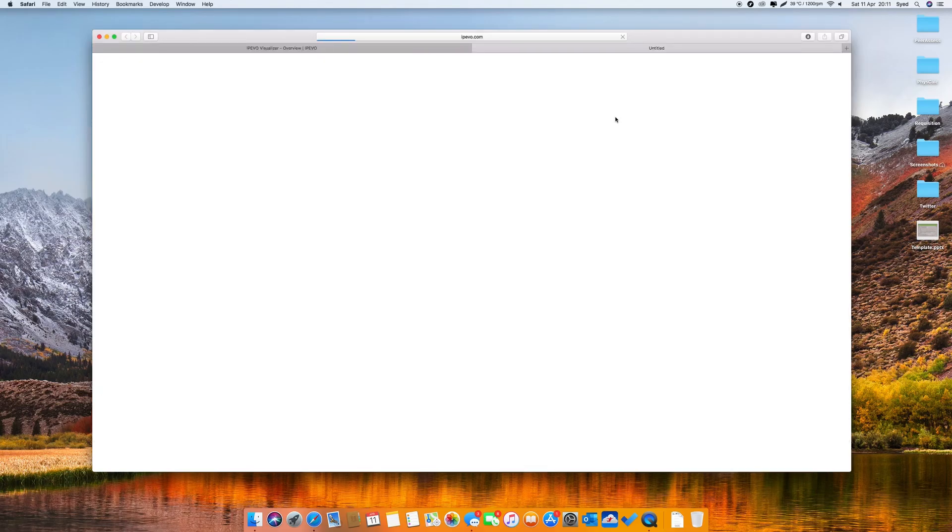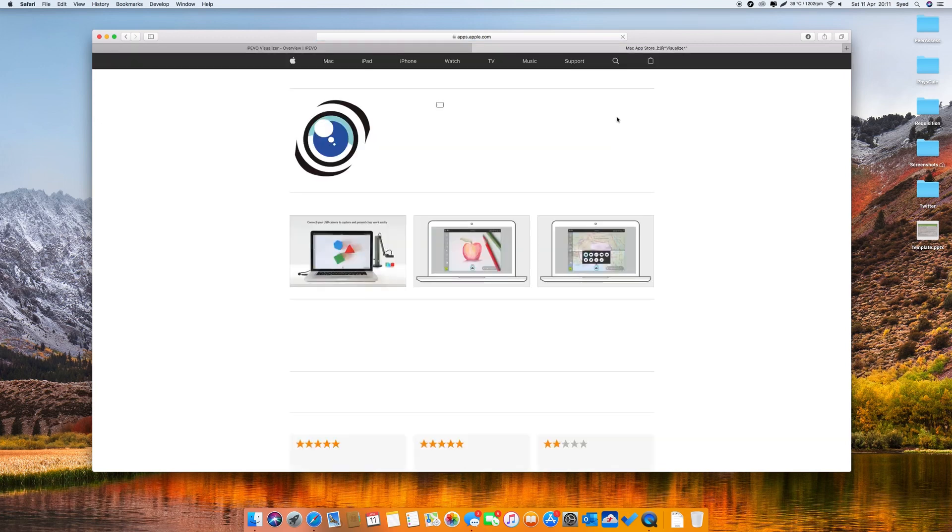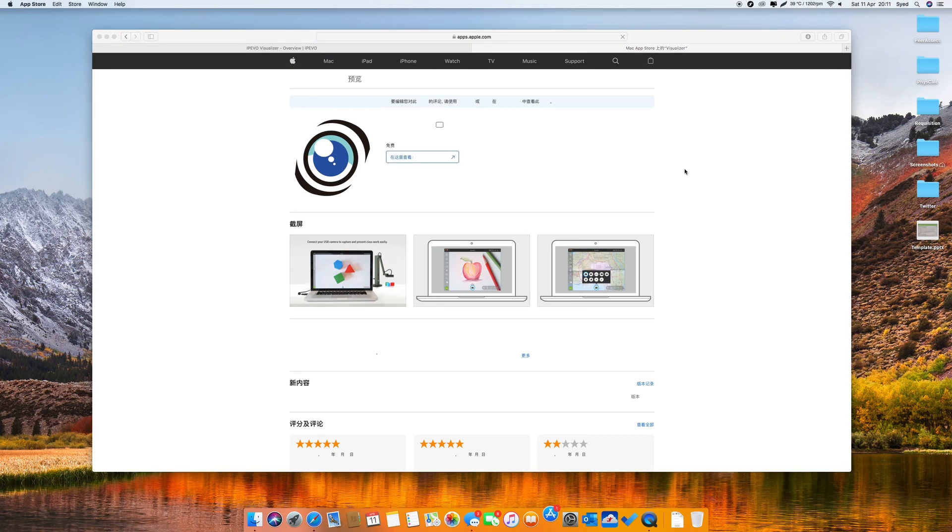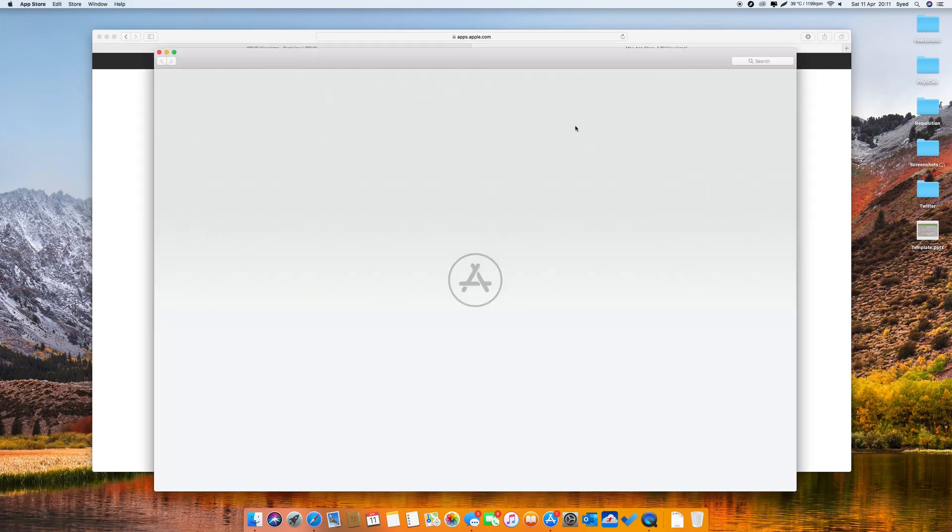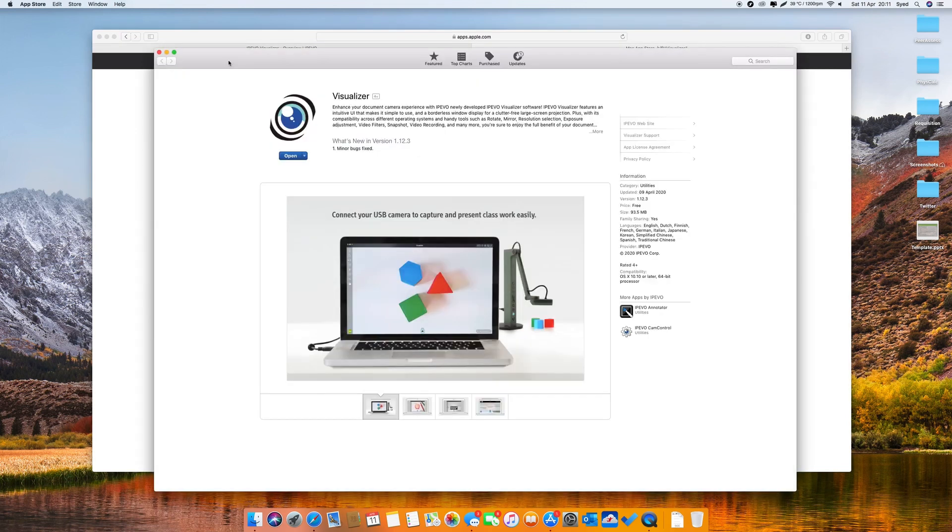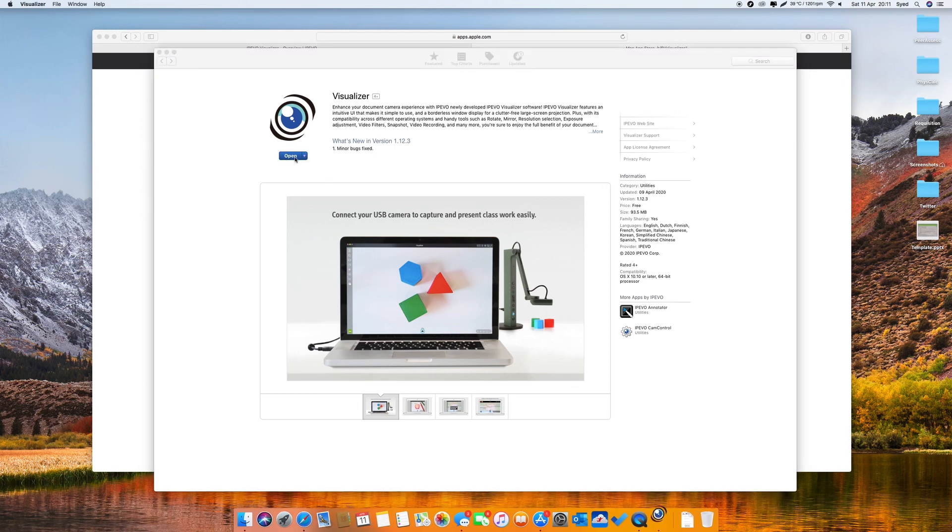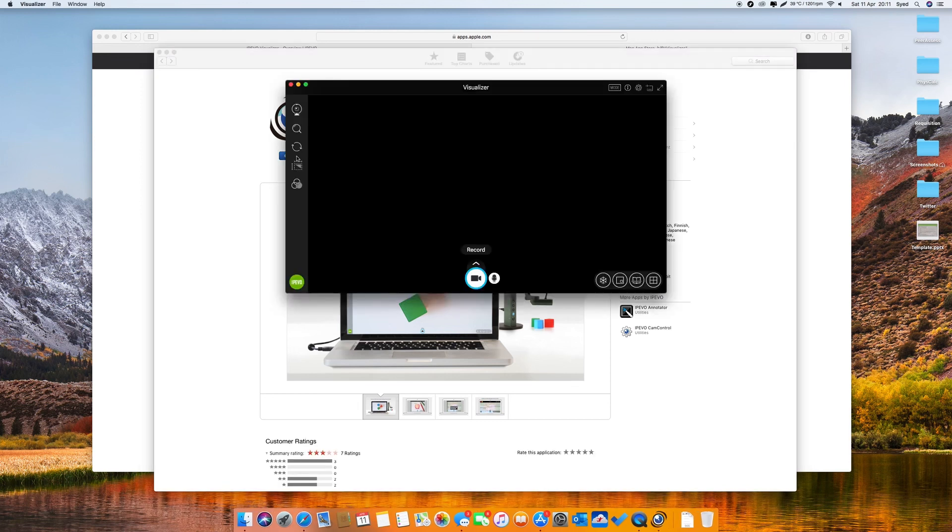And then it should open the Mac App Store. So now it's opening the Mac App Store. There we go. And now that's the app. I can just download the app. In this case I already downloaded it and I can open the app straight away.